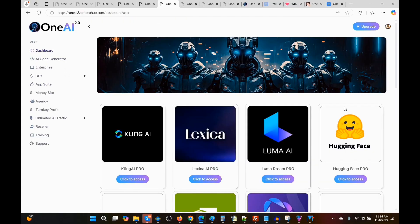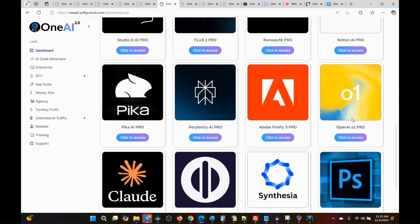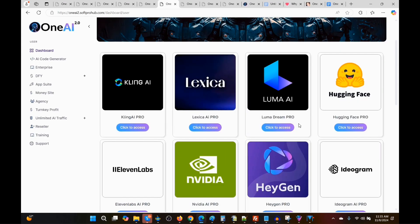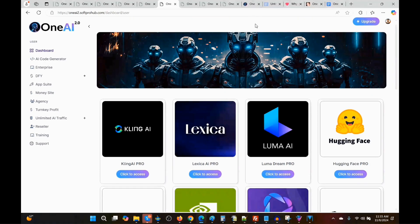That is the basics behind how this program works. It's a very simple program to use — it's the convenience of having all these platforms under one dashboard. I'm sure everyone looking at this program knows how to use AI, so I'm not going to spend a lot of time going through each platform, as it would make this video too long. If you're looking for a convenient way to get access to a lot of different AI platforms, this could be a good option for you. Now I'm going to go through the launch dates, some exclusive hand-picked bonuses, and the prices and upsells for OneAI 2.0.